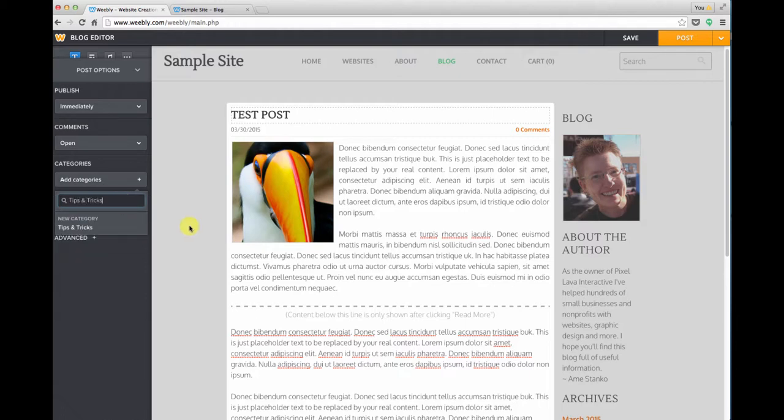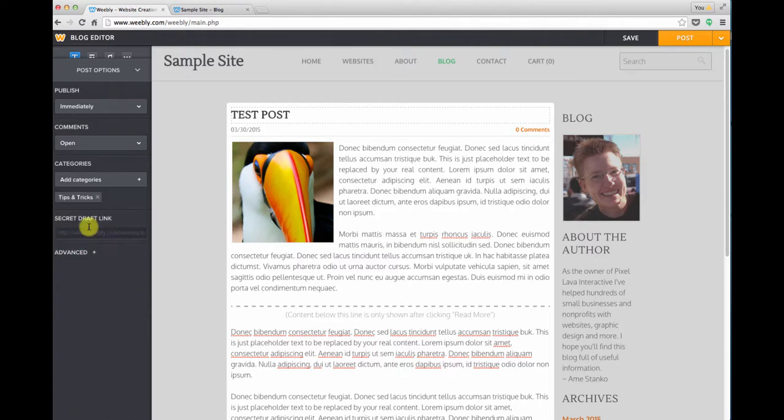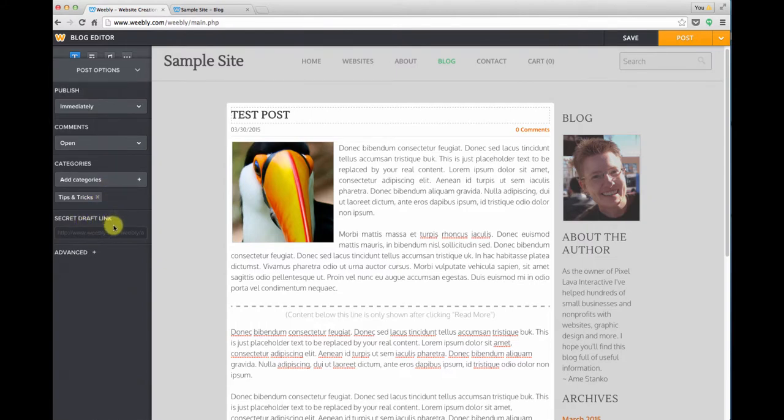And then once you type in a new category you just make sure that you come down below it with your cursor and click on it to actually apply it to this post.